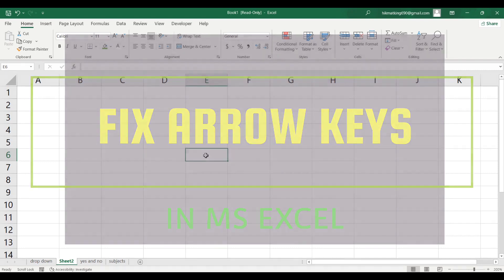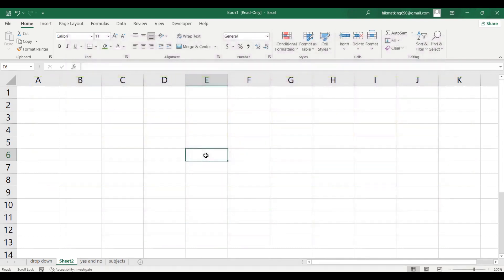This is the situation when the cursor gets locked in one cell and we cannot move it with our arrow keys. As you can see I have a list in front of me and the arrow keys is locked.